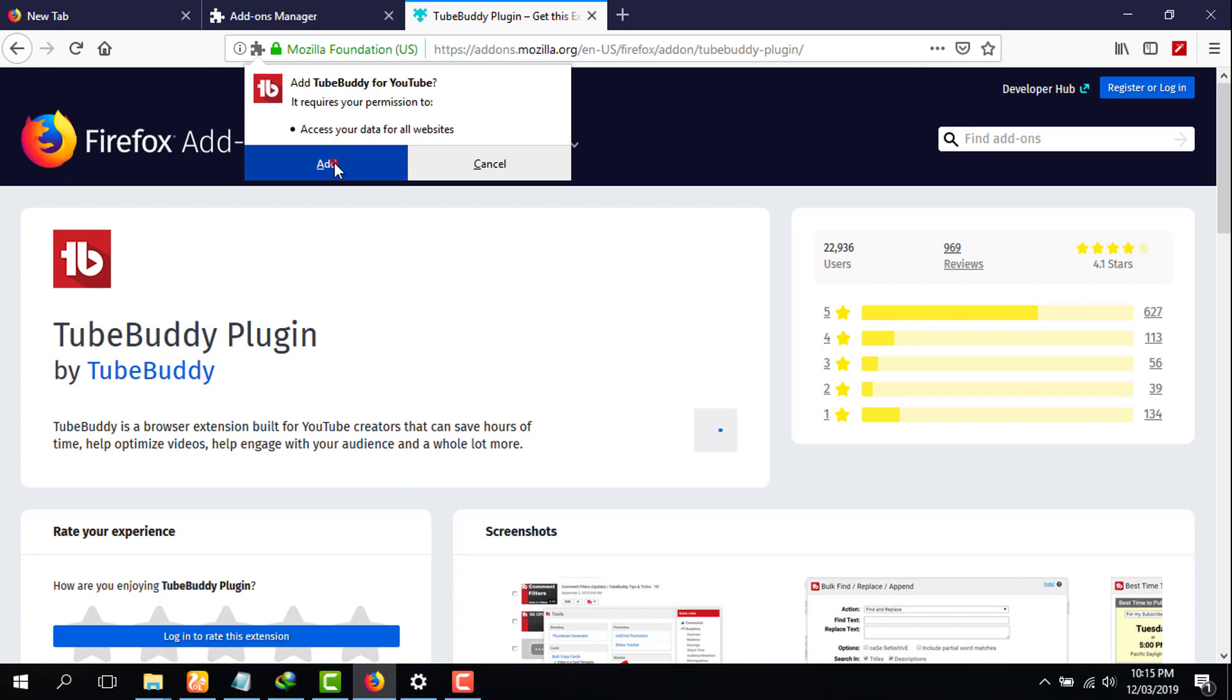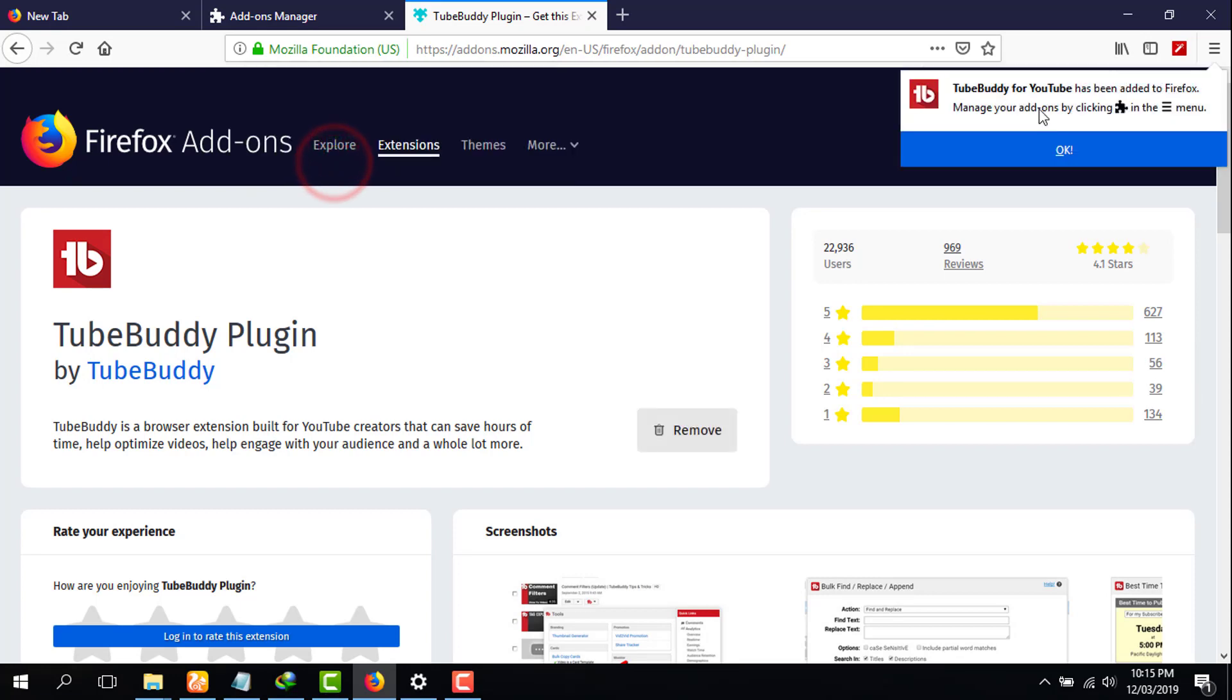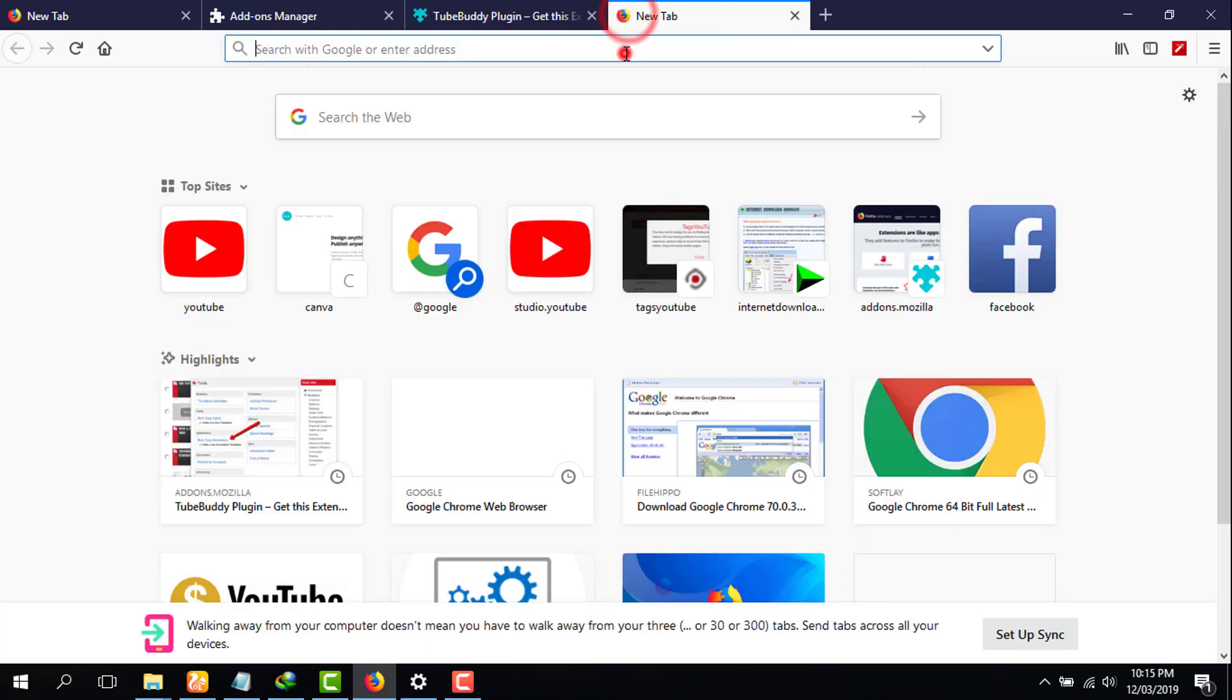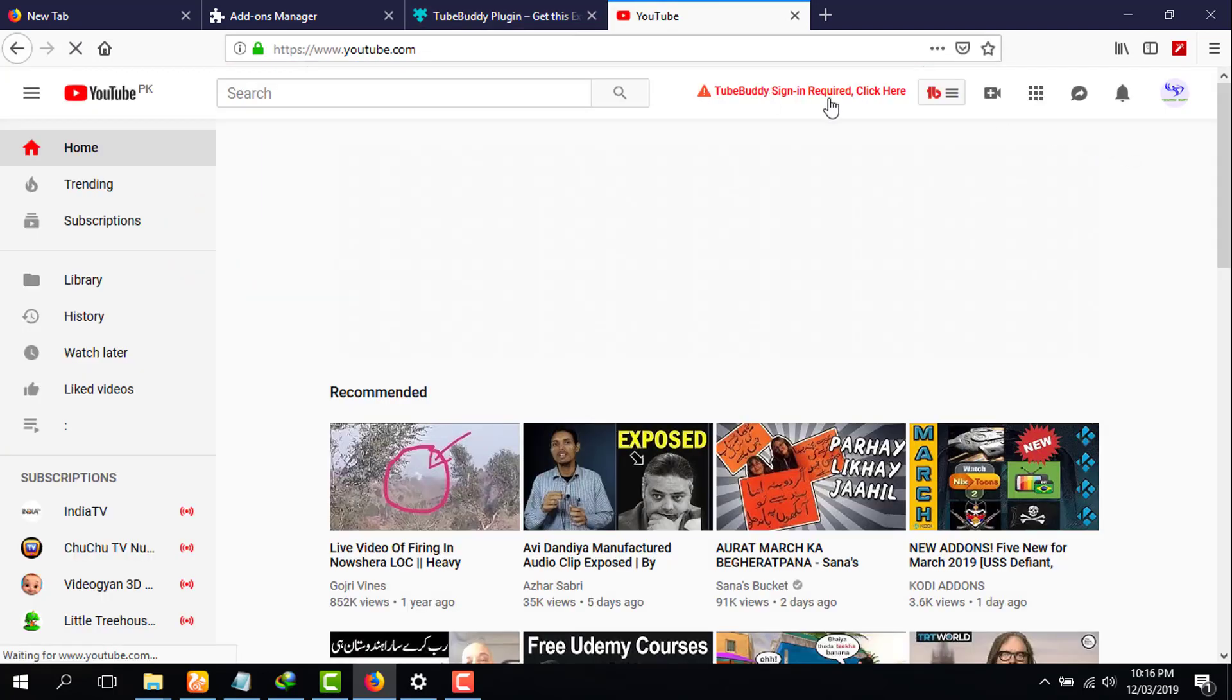Then simply you have to click on add. Then it says TubeBuddy for YouTube has been added to Firefox. You have to click on OK. Now when you go to your YouTube, as you can see TubeBuddy has been added.